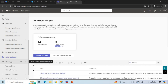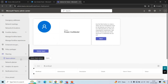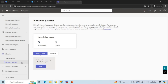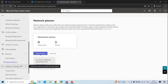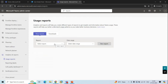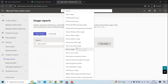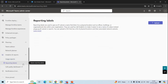Next is Planning. Under this section, we have Teams Advisor, which assesses your Microsoft 365 environment and identifies the most common configurations you may need to update or modify before rolling out Teams. You can also use Network Planner to determine and organize network requirements for connecting people that use Teams across your organization. Next is Analytics and Reports, where you can run usage reports to understand how users in your organization are using Teams — for example, how many users communicate through channels, chat messages, and what devices they use. Reporting Labels are used to indicate the physical locations of offices, buildings, or organizational sites.